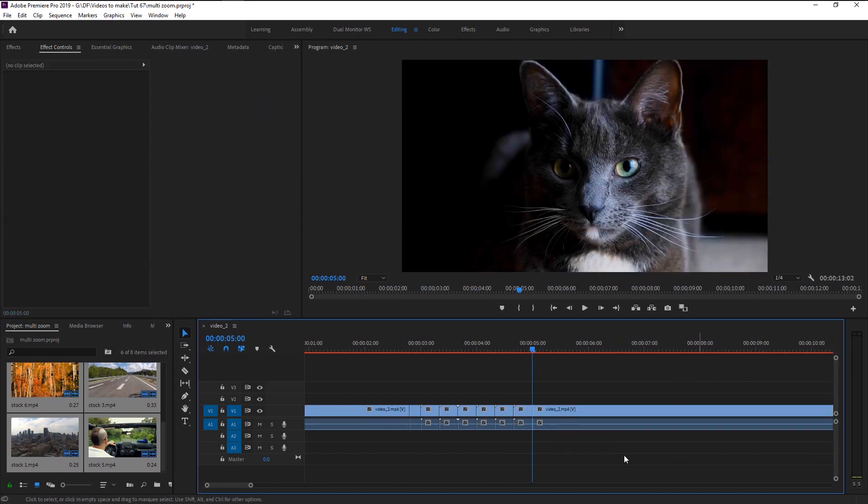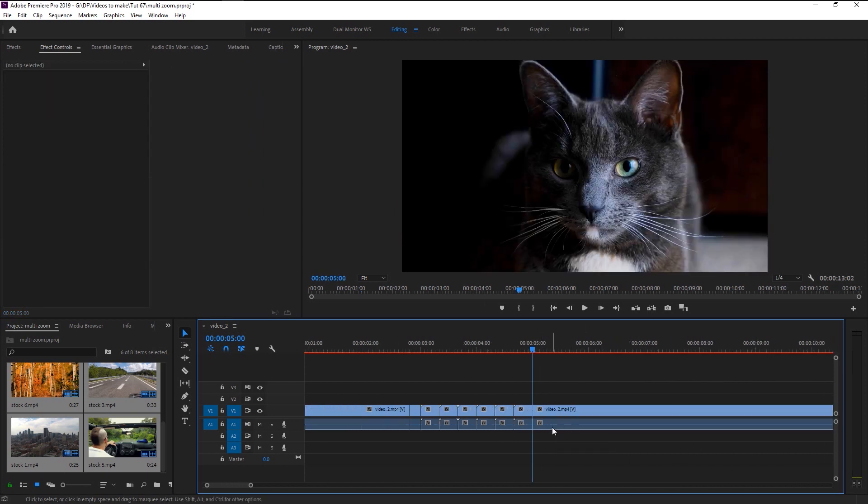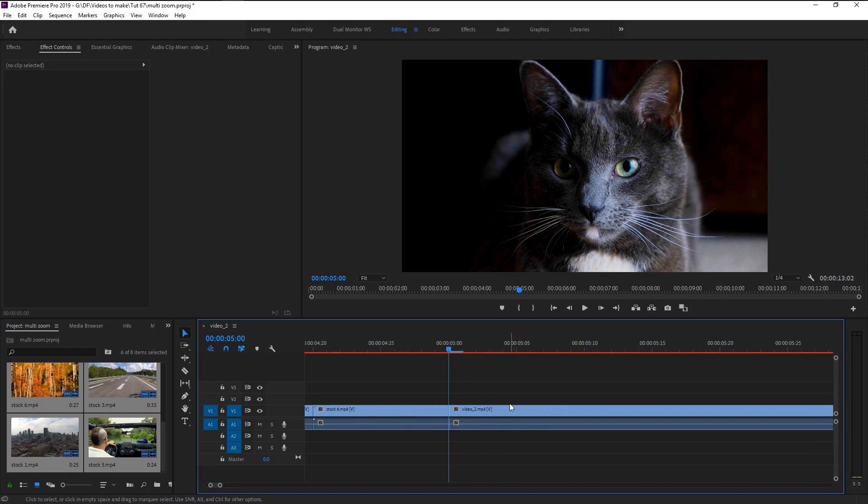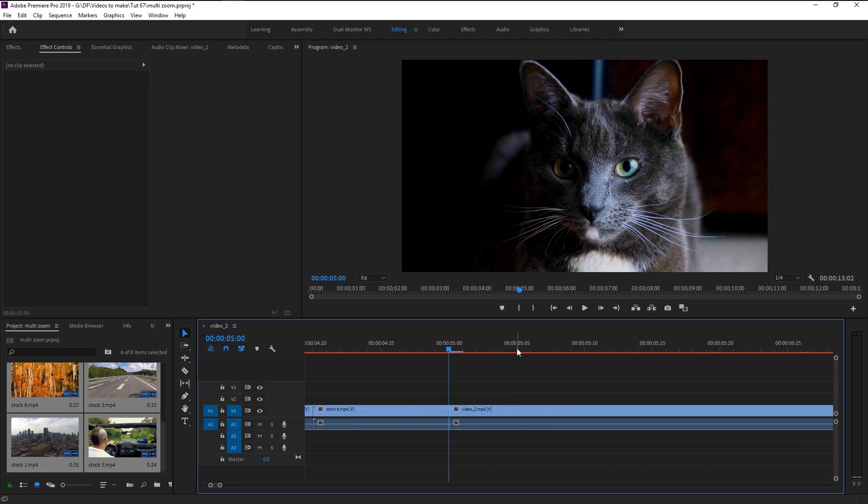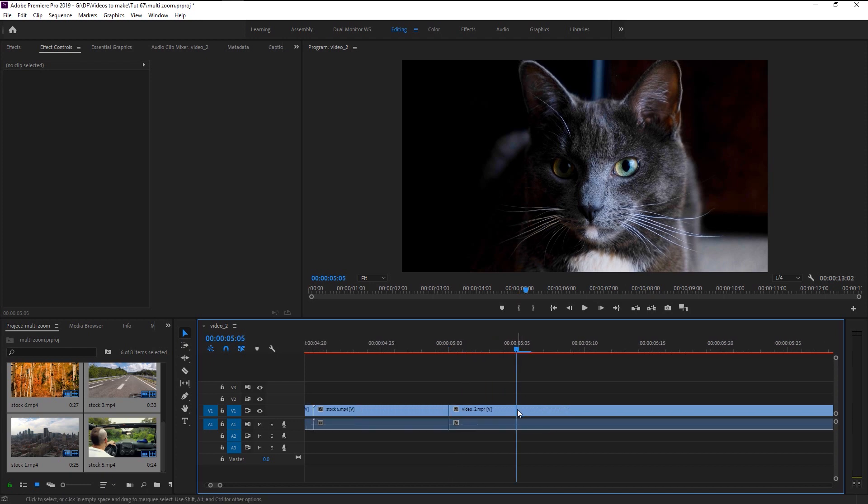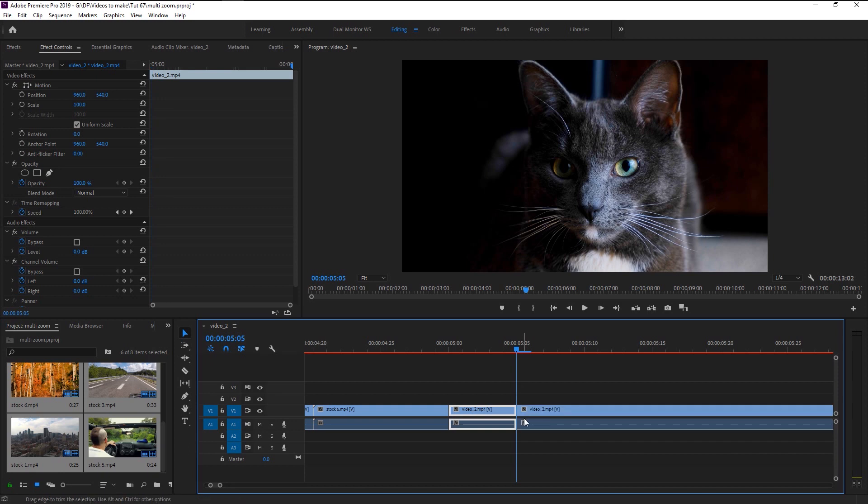Once you reach our first video, place the playhead at 5 frame duration and cut it. We will use this final 5 frame cut to create an outro for the transition.